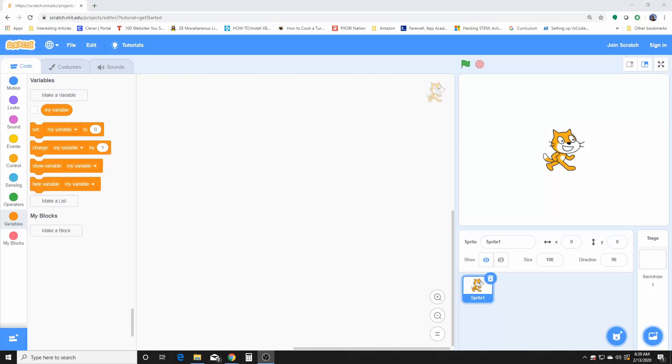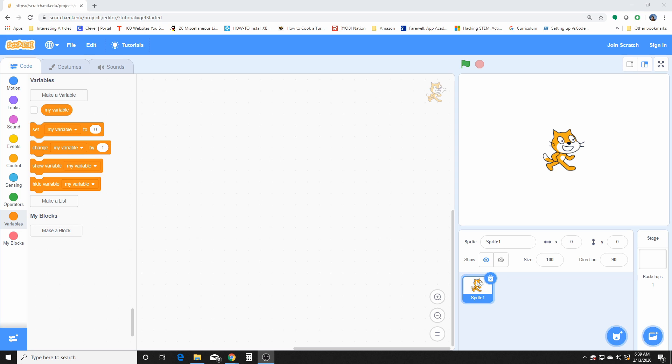Hello everybody, today we're going to go over the variable blocks. At first it looks like not much in there in the list, but if you look at it, it is more complex than it actually looks. What variables are...